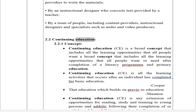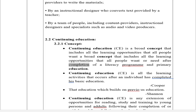Continuing Education (CE) — Concept: Continuing education is a broad concept that includes all the learning opportunities that all people want or need after completion of a literacy program and primary education. CE is all the learning activities that occur after an individual has completed his basic education.